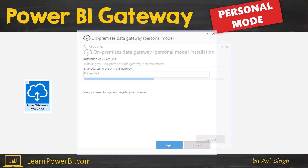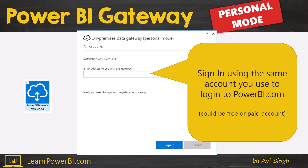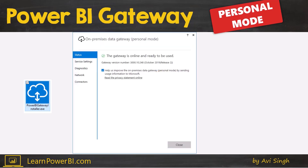Hit next, and after the installation completes successfully, it will ask you to sign in. Sign in using the same account you used to log in to powerbi.com — and as mentioned, this can be a free account, since Power BI gateways do not require a license. Once signed in, the gateway is online and ready to be used.